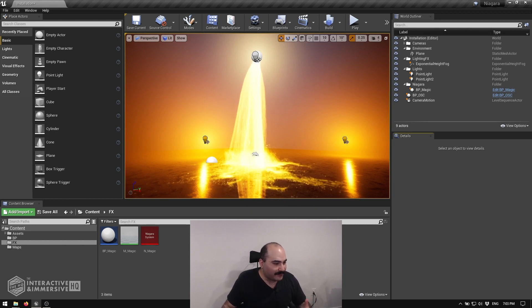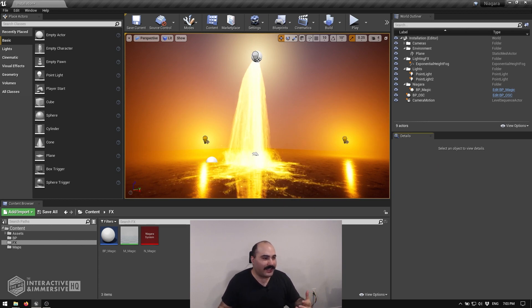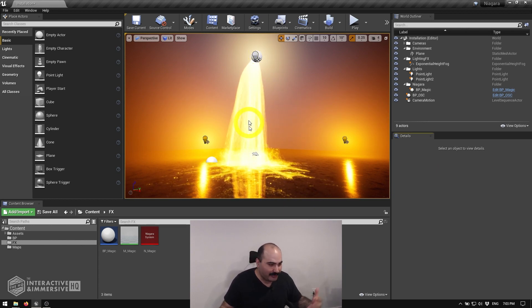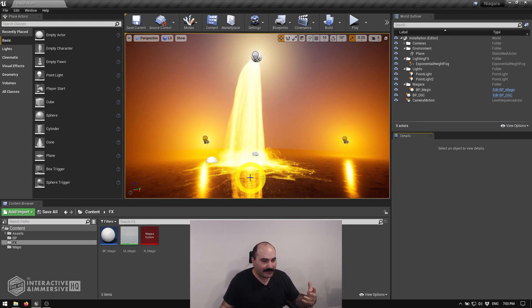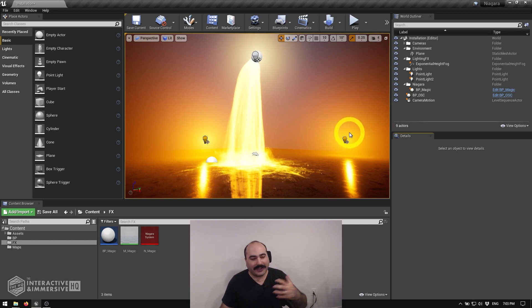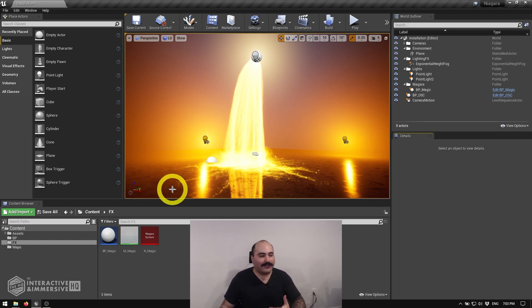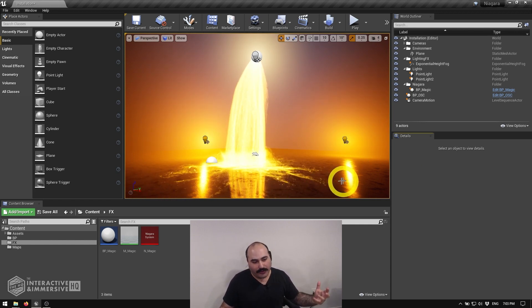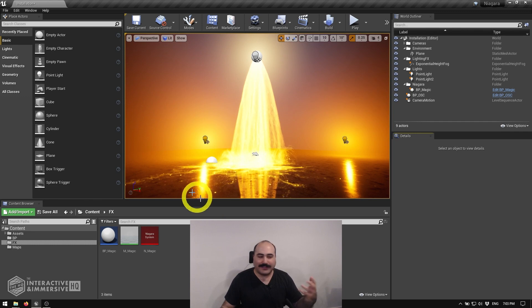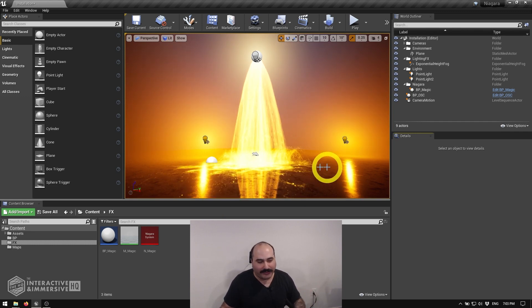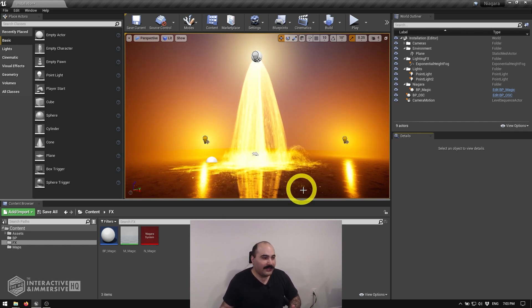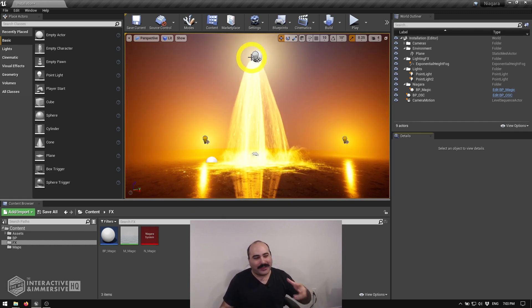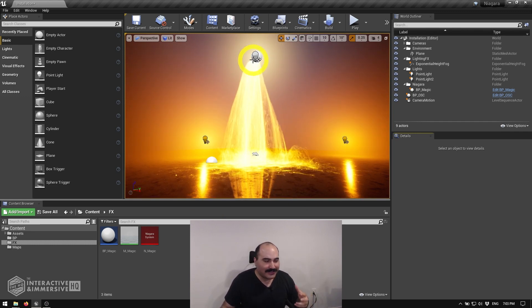So now inside of this template project that I have, I've got my Niagara system spewing out these particles, I've got a couple lights in the background, and I've got this floor that is a PBR material that's given us a nice set of reflections on it. But as you can see, because everything is additive, it's blown out everywhere.